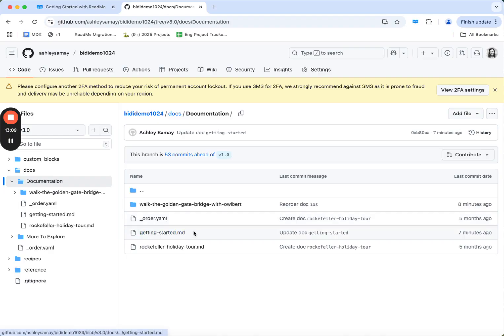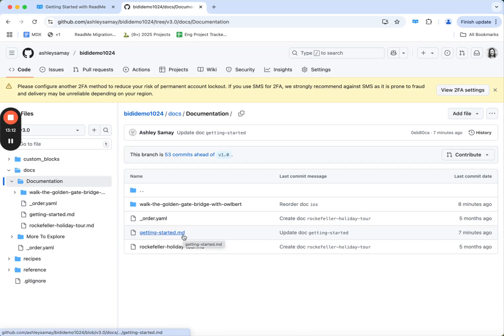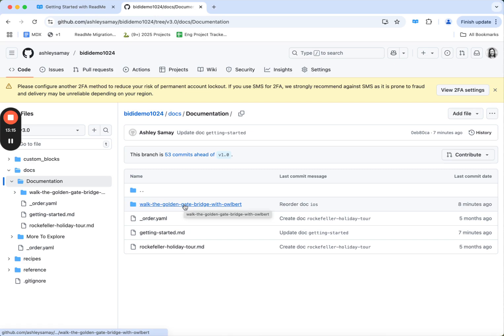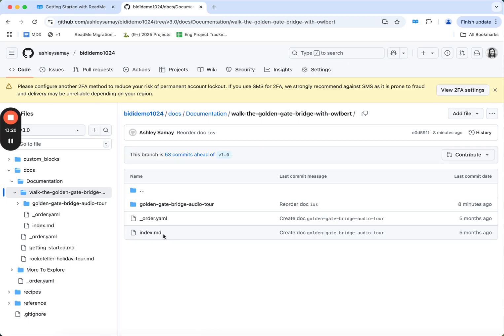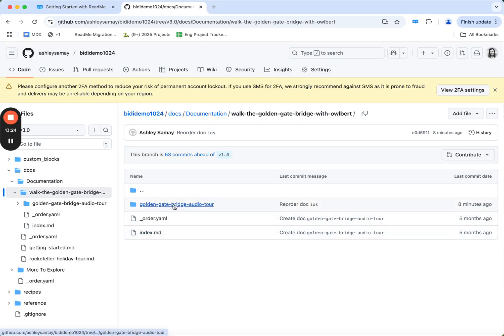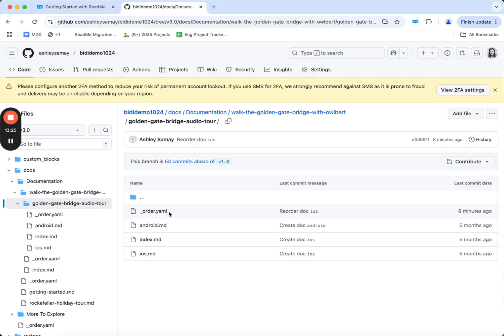For any page that doesn't have a child page, you'll see the markdown directly. And for a page that does contain children pages, if I click into the folder, you'll see an index.md file that contains the markdown for that parent. And then you can continue to click in to see each individual child page.